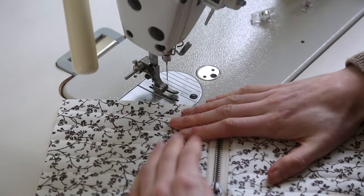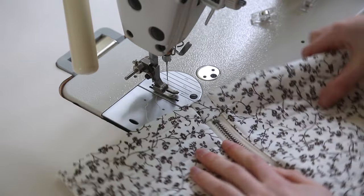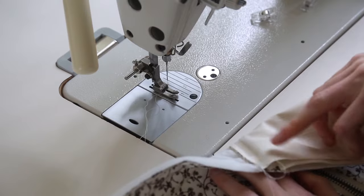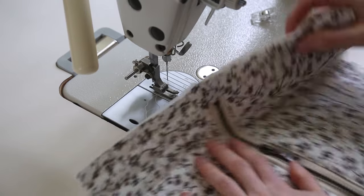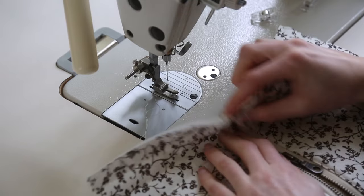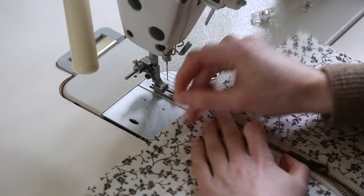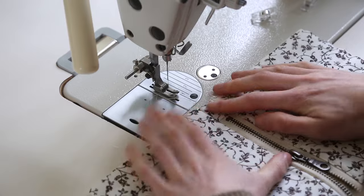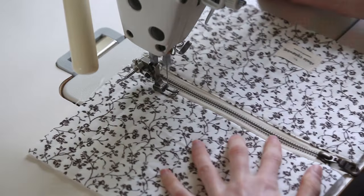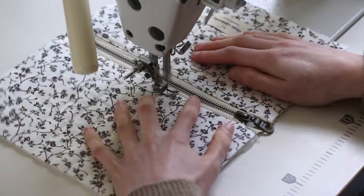And then we're going to top stitch along the zip again so just keeping that seam allowance pointing down to the outer fabric, folding that down and keeping the lining well away, we're going to stitch all the way along.